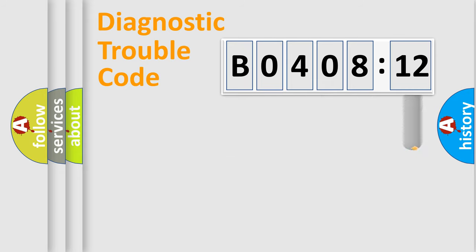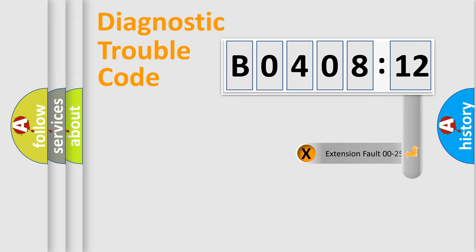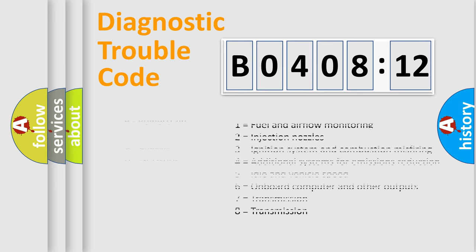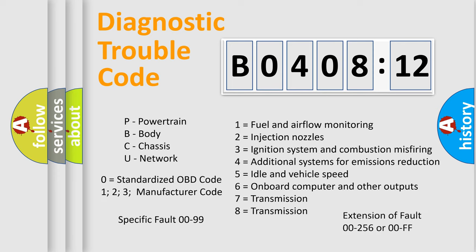The add-on to the error code serves to specify the status in more detail, for example, a short to ground. Let's not forget that such a division is valid only if the second character code is expressed by the number 0.